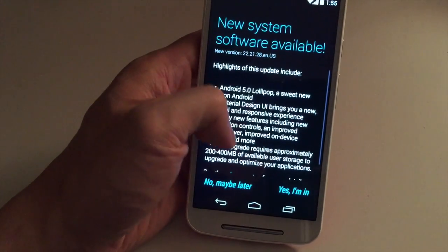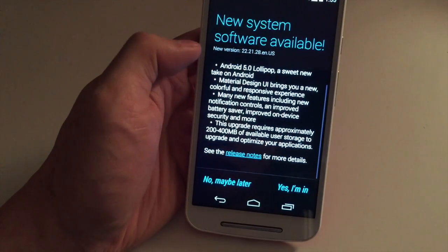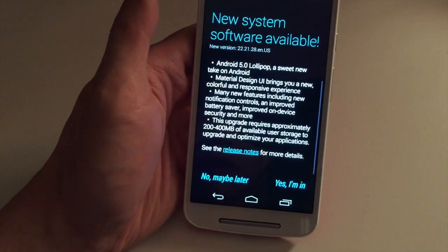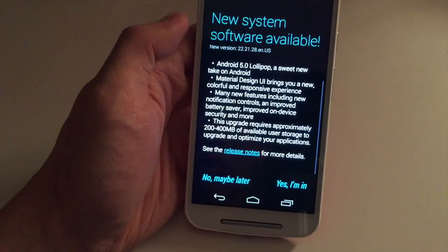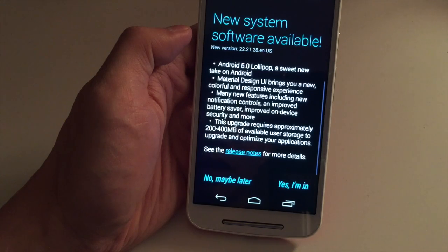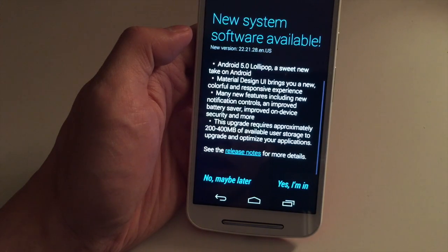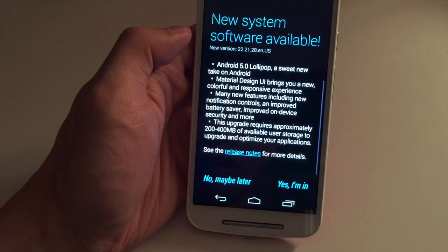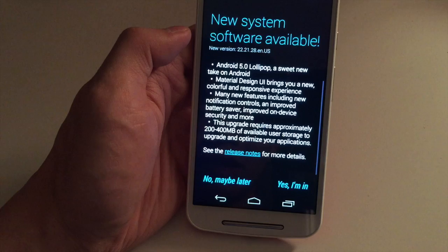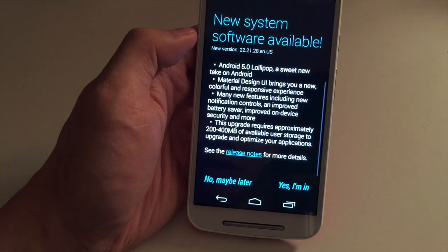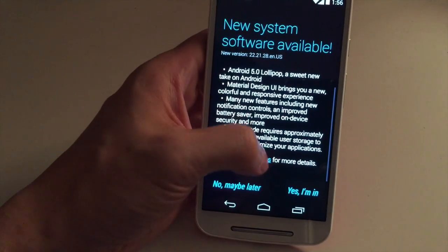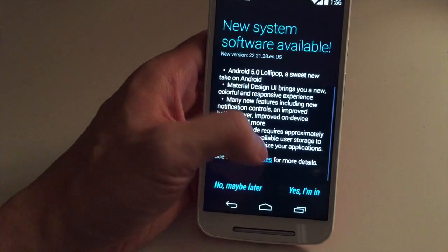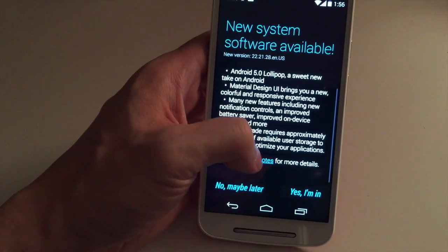Android 5.0 Lollipop — a sweet new take on Android — includes material design, which I'm sure you probably know of, new colors, many new features including new notification controls, improved battery saver, improved on-device security, and more. This upgrade requires approximately 200 to 400 megabytes of available user storage, and you can click over here to read more details.